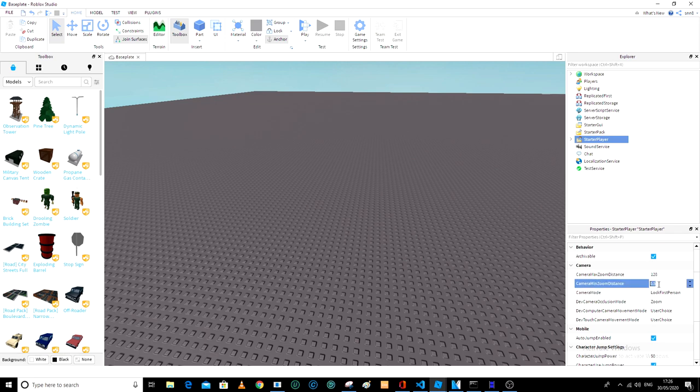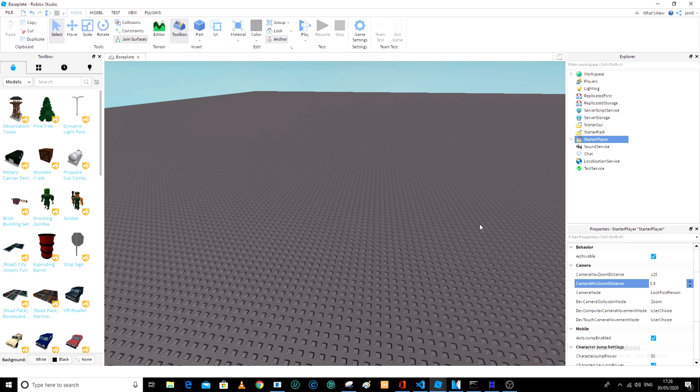if it's different to 0.5, change it to 0.5 so that you cannot zoom in or zoom out at all.